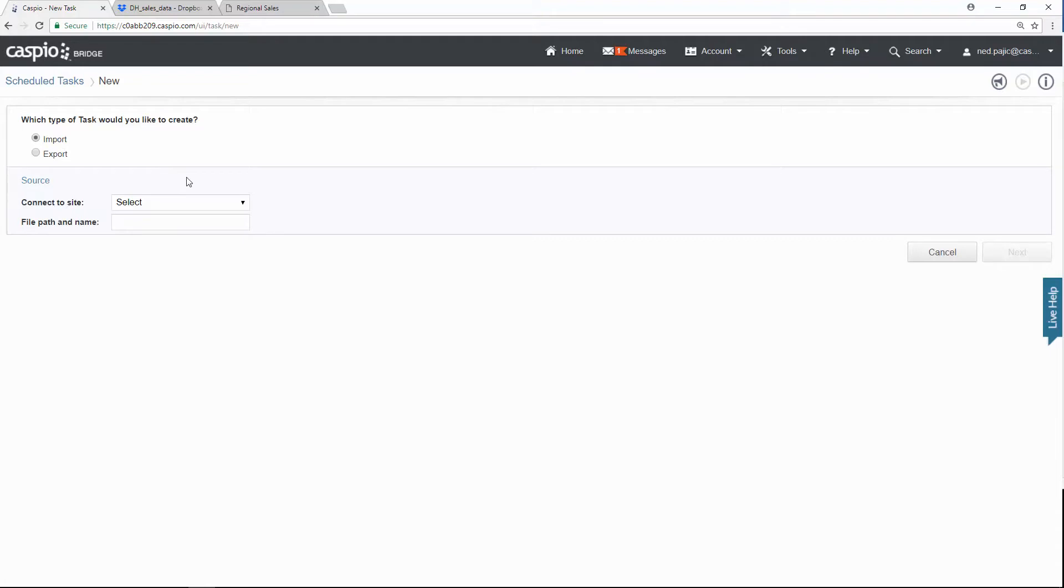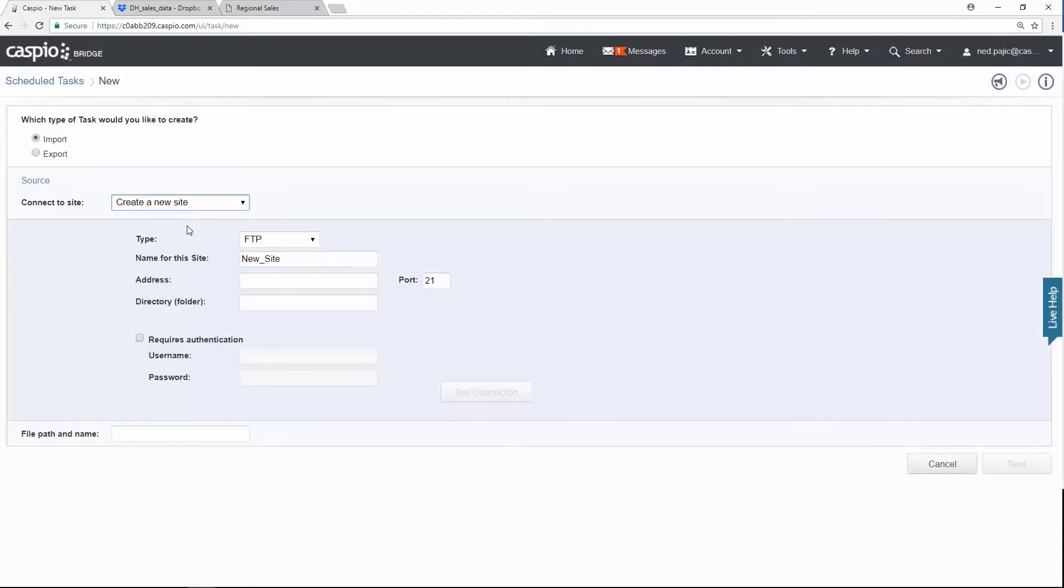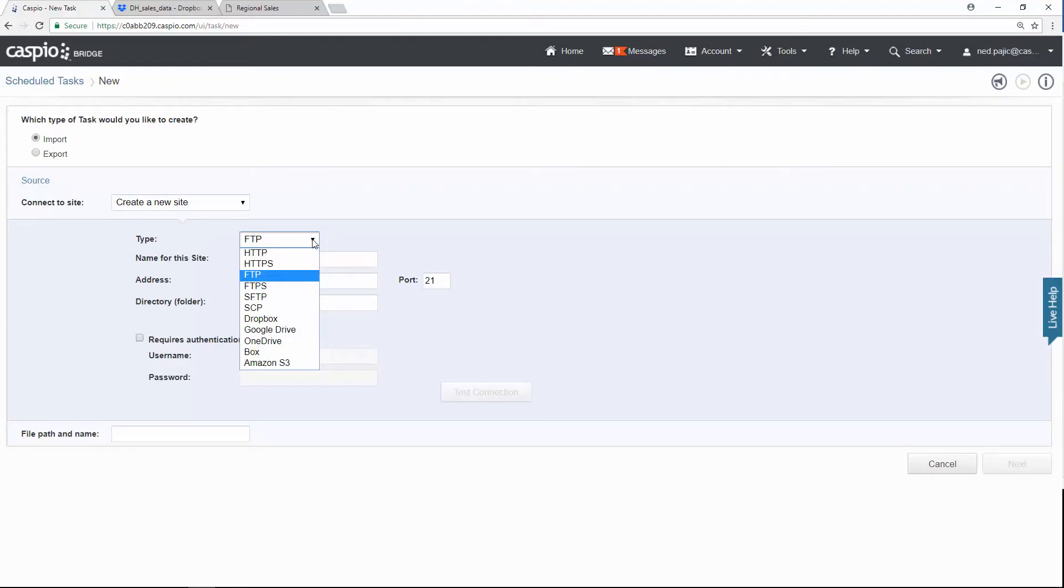Then you have to connect to a site. When you click on the dropdown, if you don't have a site created, you need to create a new site. And then you're going to select the site type. Now Caspio gives you a lot of different repositories that you can connect to. In our example today, we're going to use Dropbox.